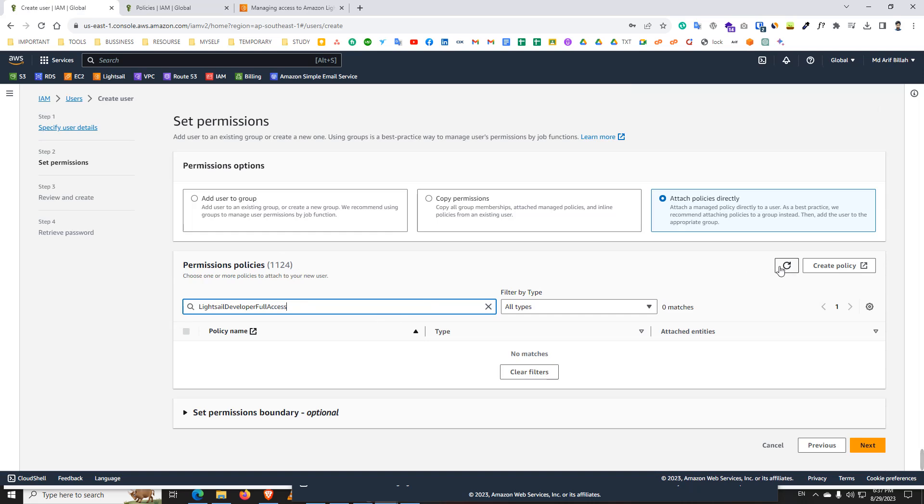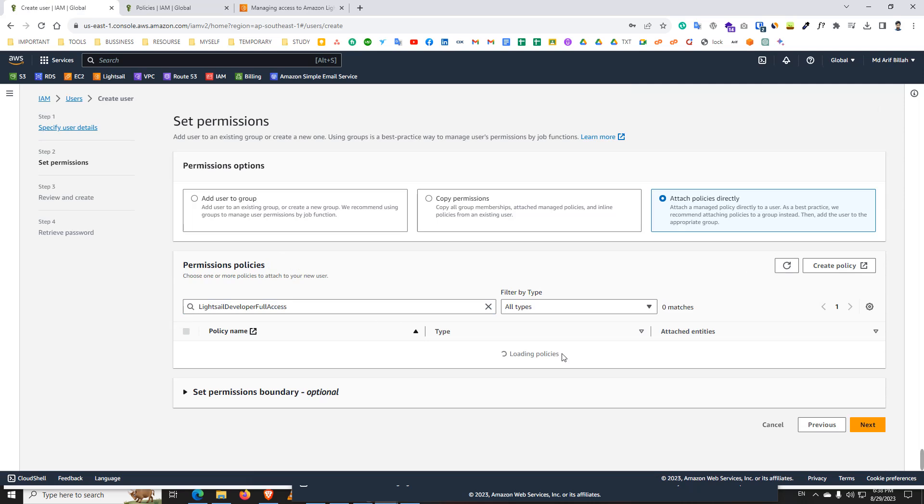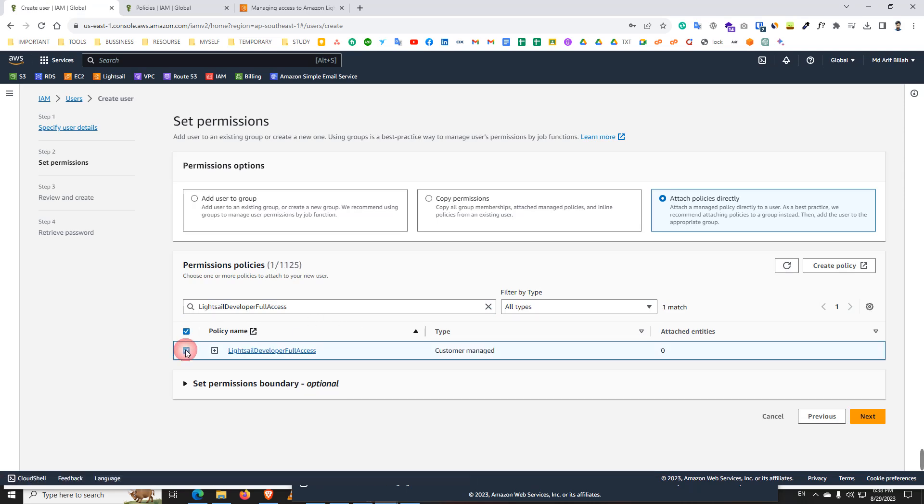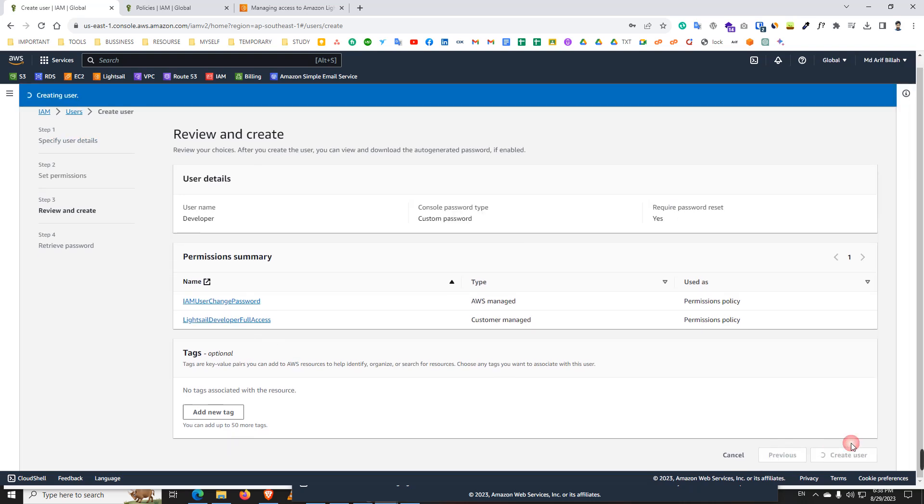We need to refresh because when, yeah, then we get this policy. Now select and next and click on the create user.